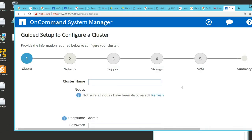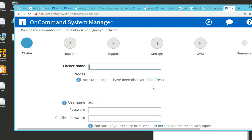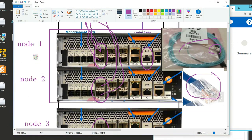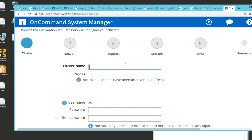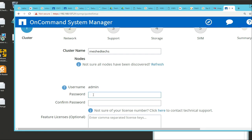I'm going to name my cluster. The cluster is nothing more than these two nodes. Our cluster name is going to be meshtext. The admin username is admin, and we're going to put our password in here.